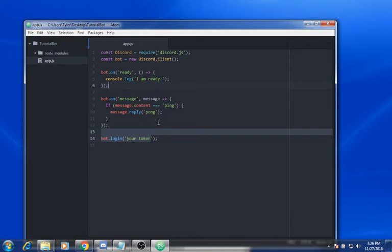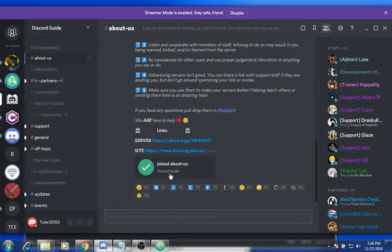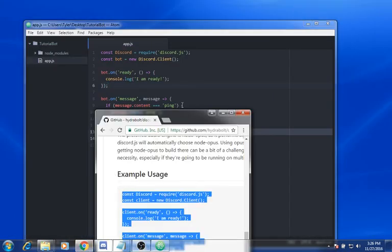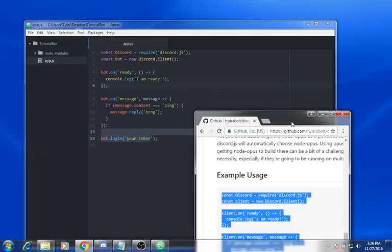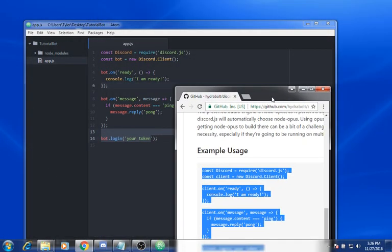You want to make sure this is private, and by the time you see this video, my Discord bot token will have been changed. Sorry about the noise in the background.